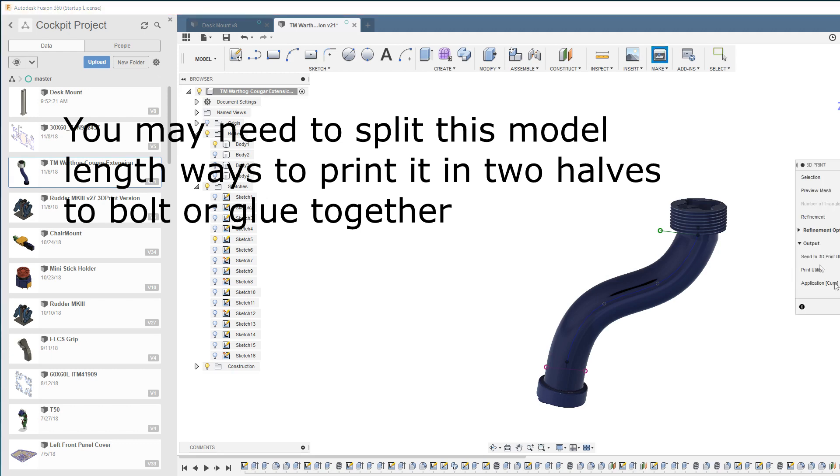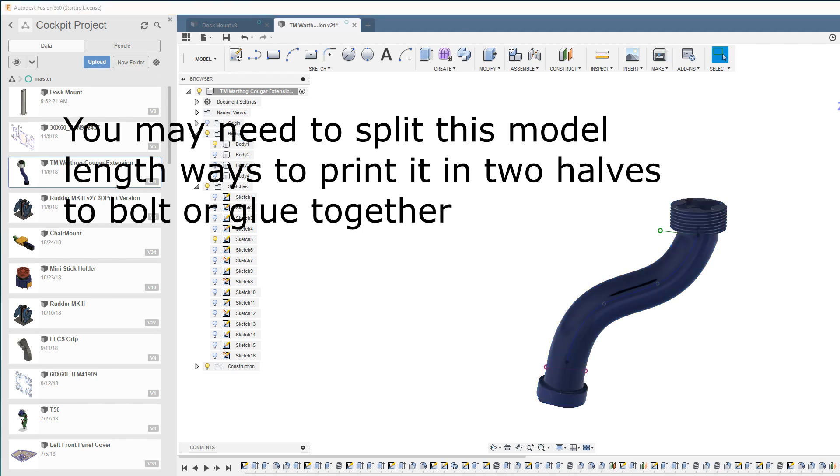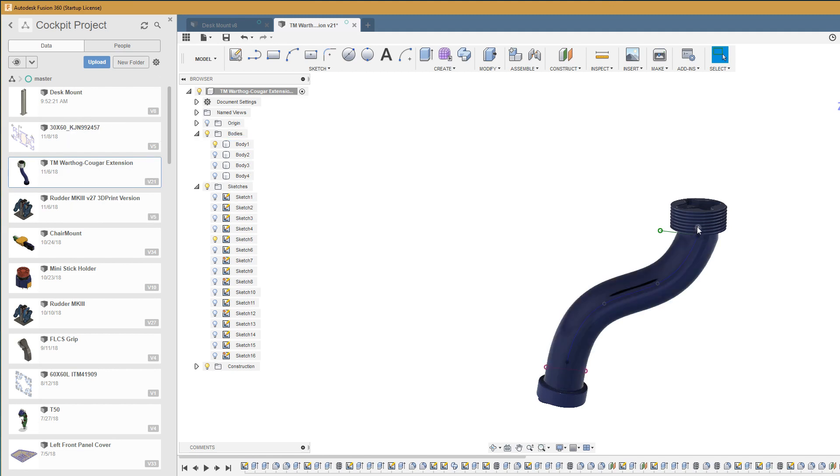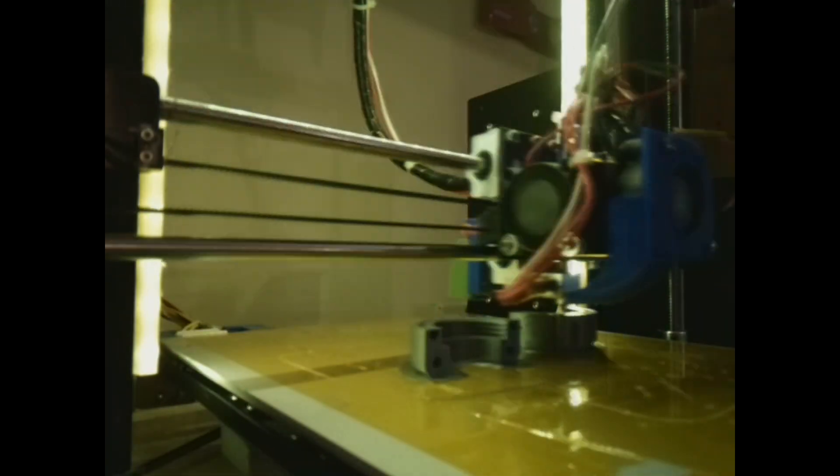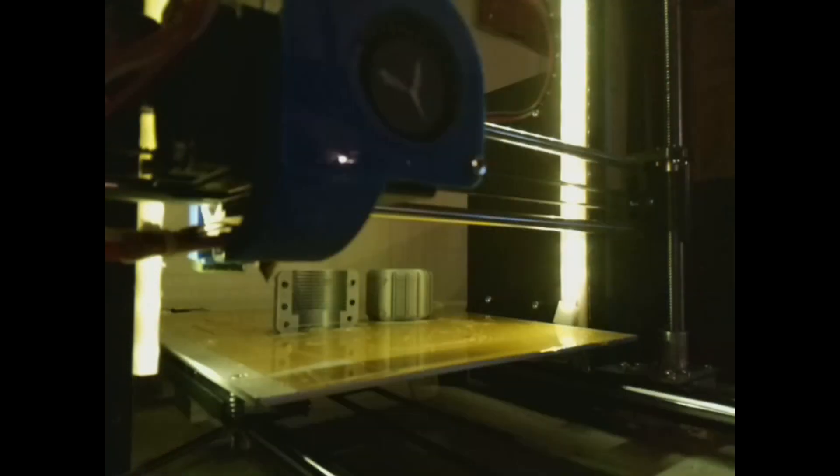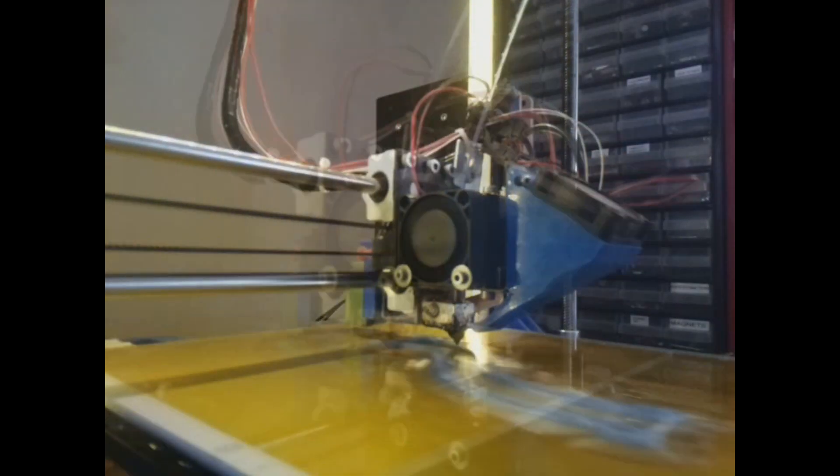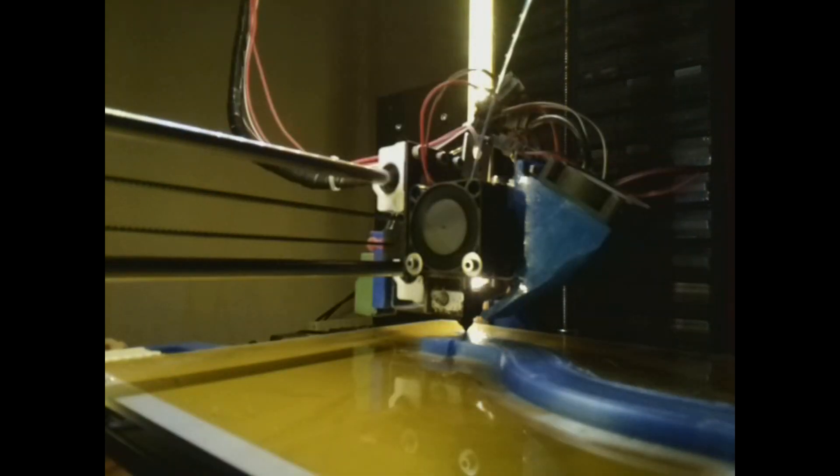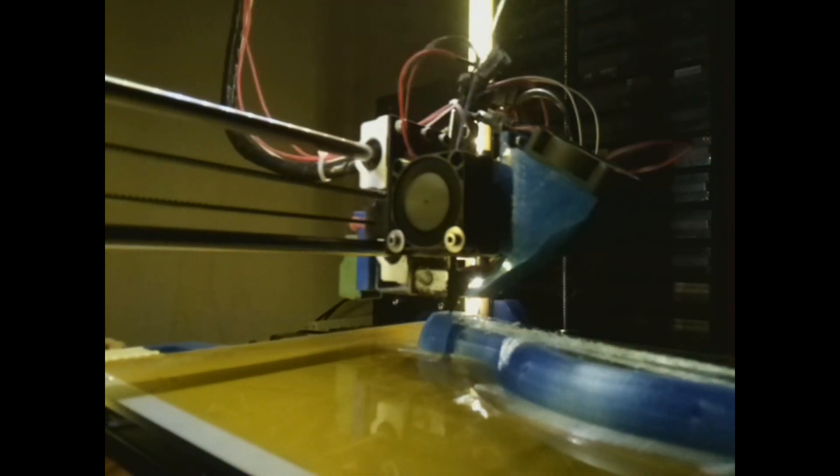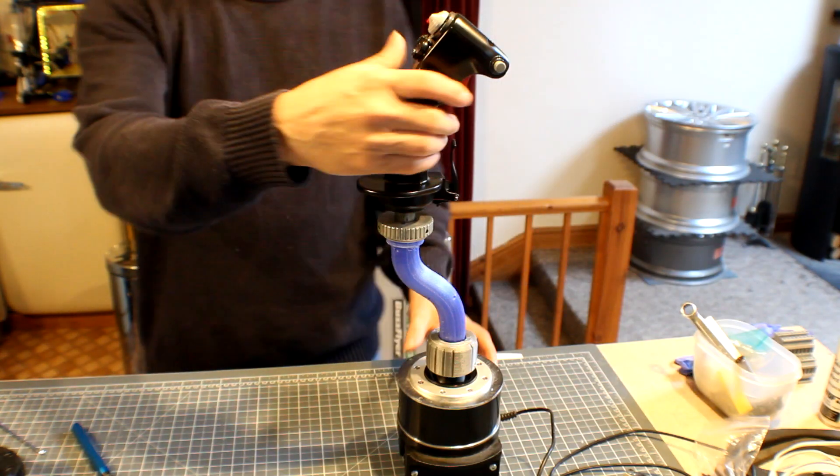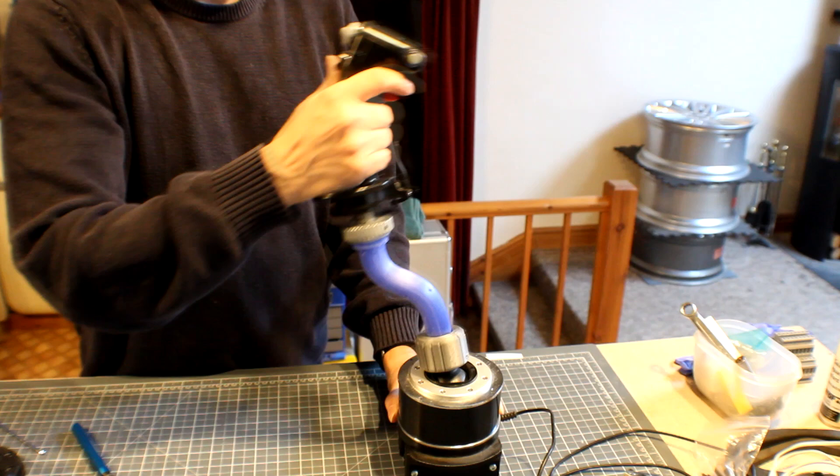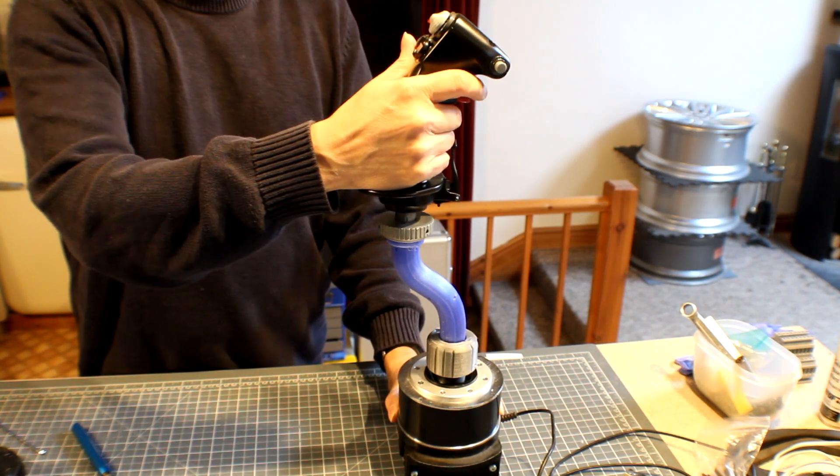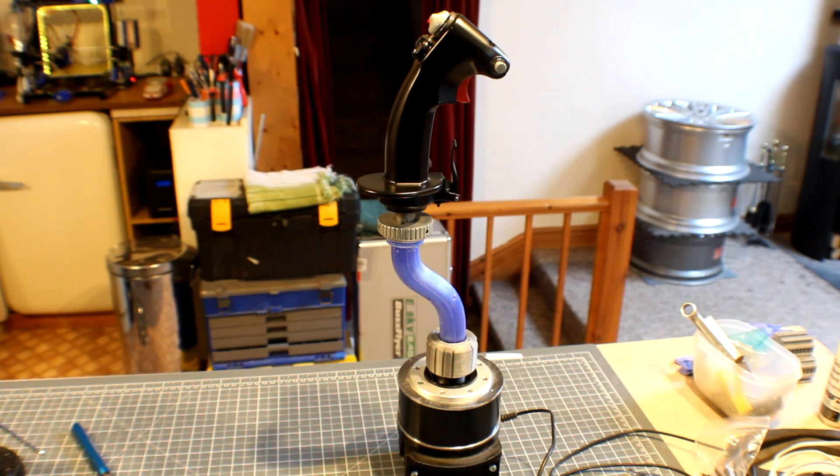Then over into Cura to set it up for printing, and you're on your way. So there we go, a quick tutorial on how to customize this Fusion 360 Thrustmaster Warthog or Cougar stick extension for your own cockpit purposes. Hopefully you find that useful. Thanks for watching, I'll catch you on the next video.